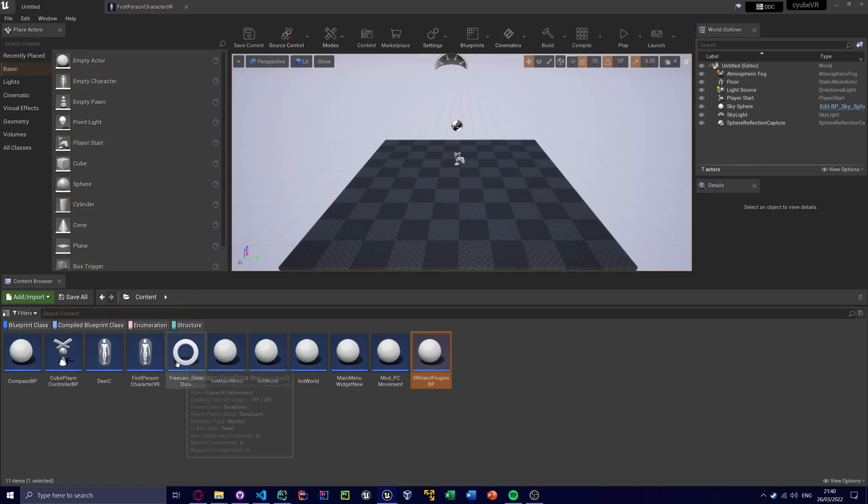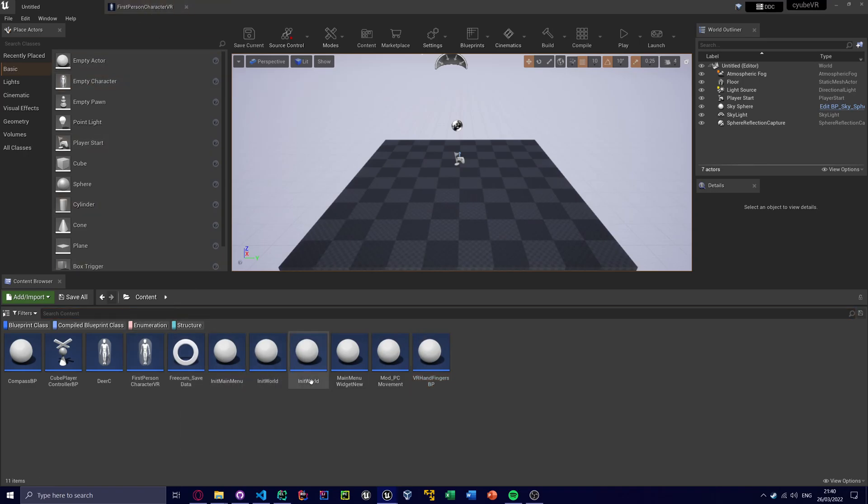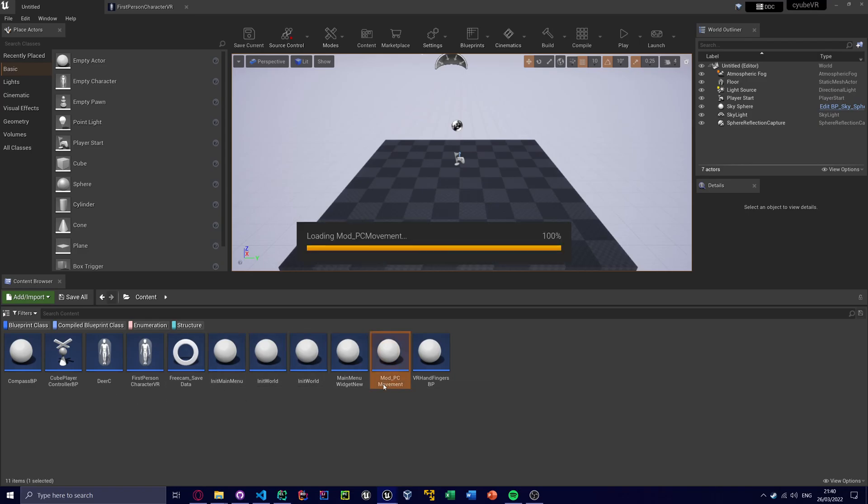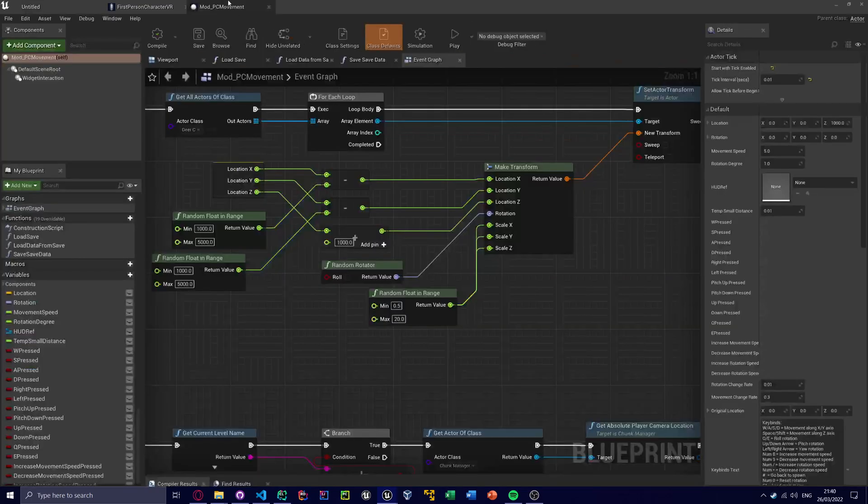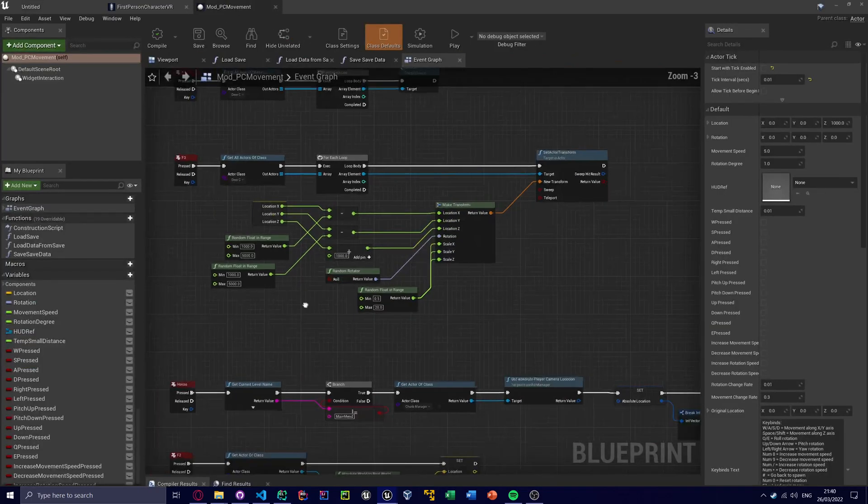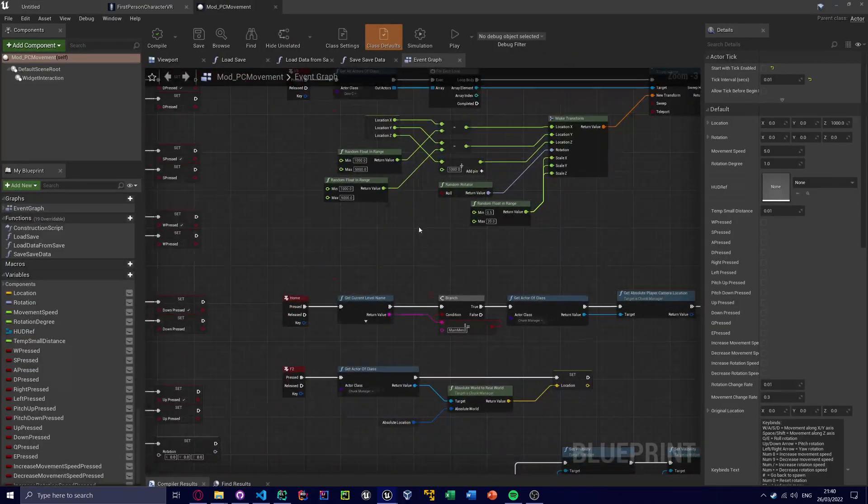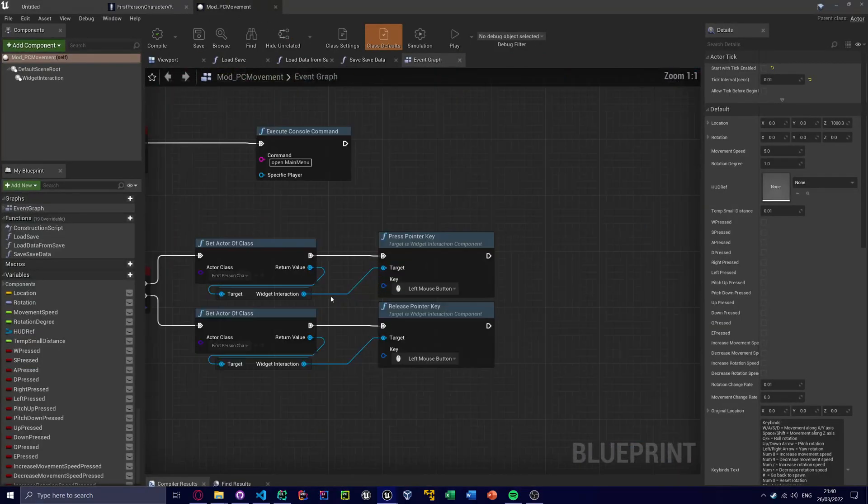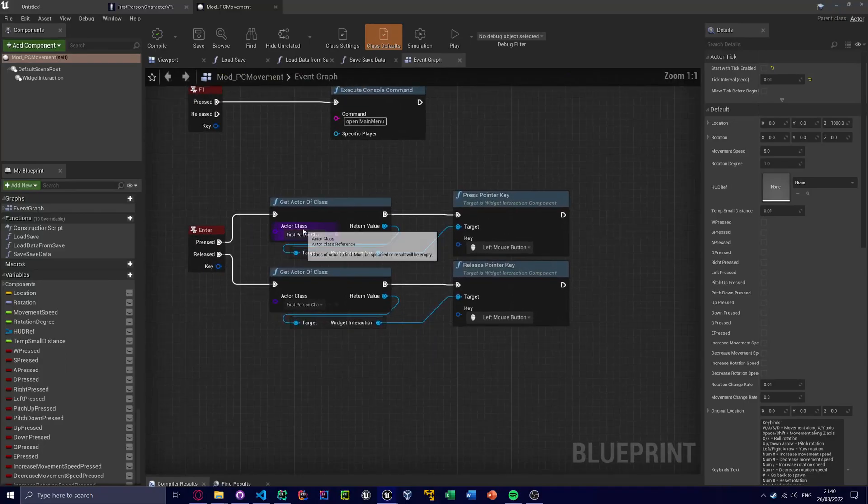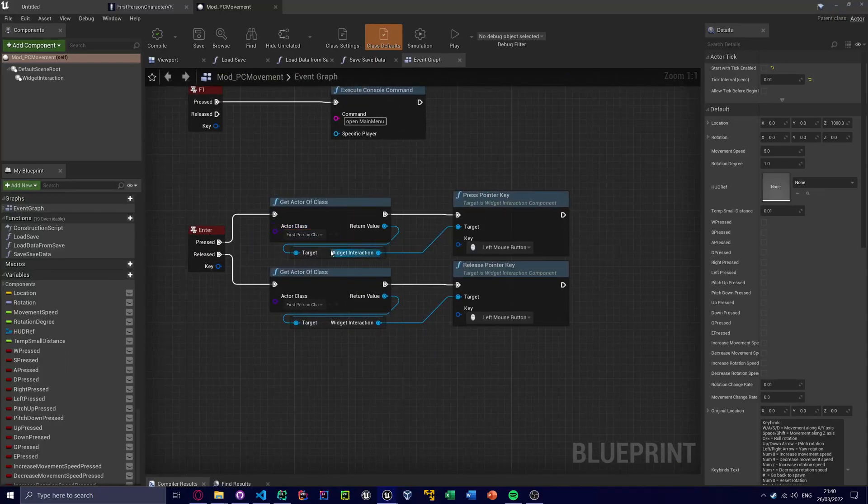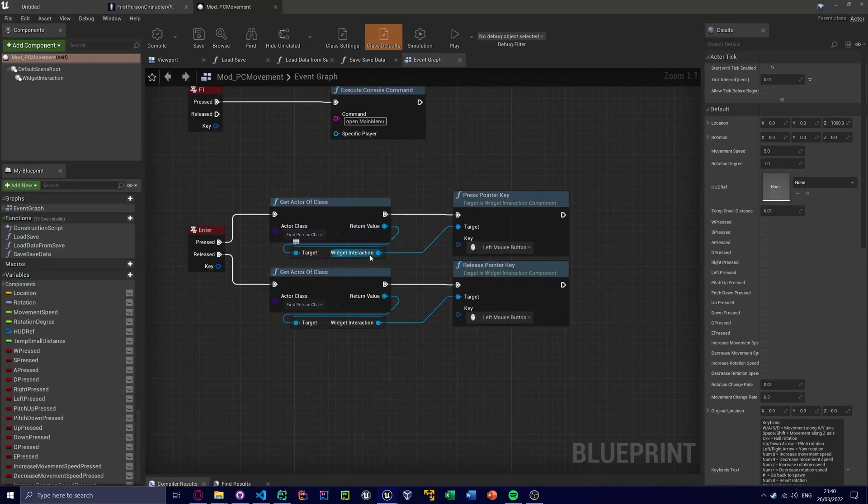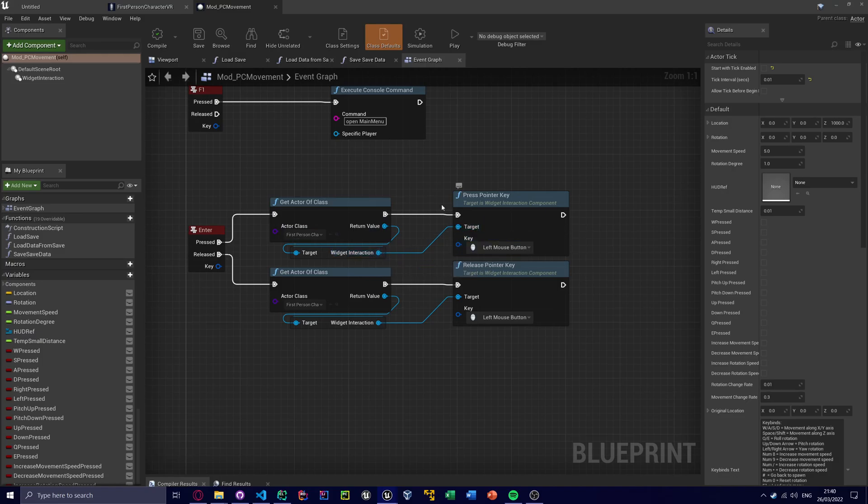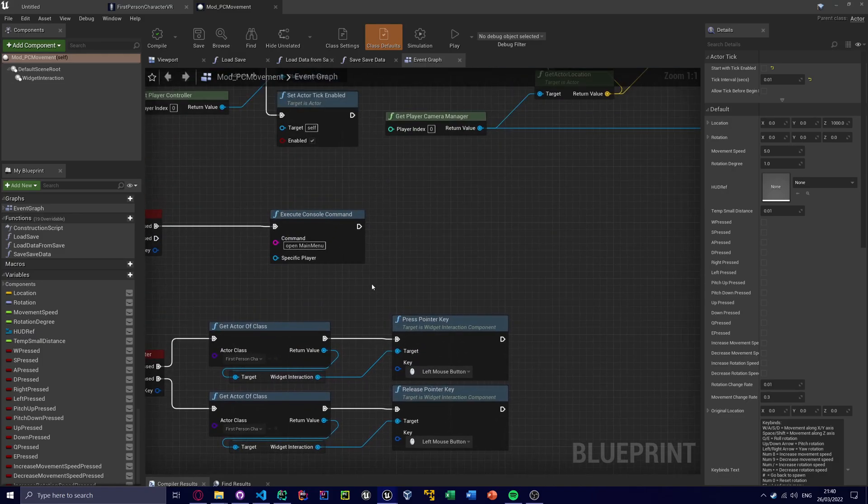Which one is this? I just want mod_PC_Movement. And yeah, you can see I'm doing some stuff, like I know where I'm doing the widget interaction. I'm getting actor first person character, I'm getting the widget interaction thing that I dummied, and I'm using that as a target for something.